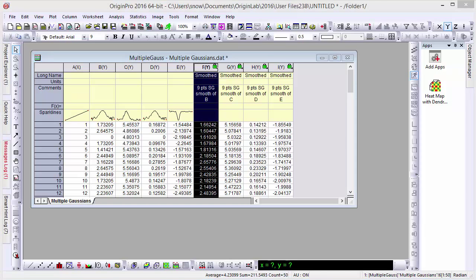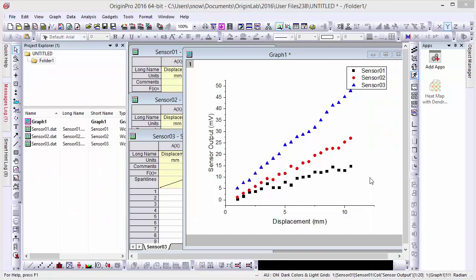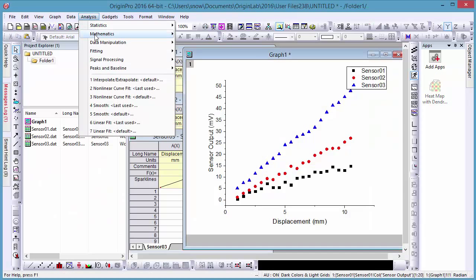This feature can be applied to graph windows as well. Here we have three plots in the same graph.